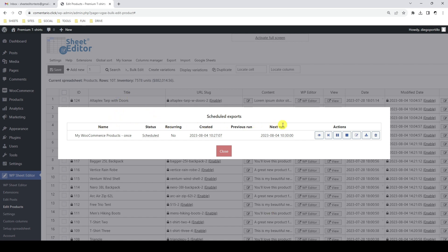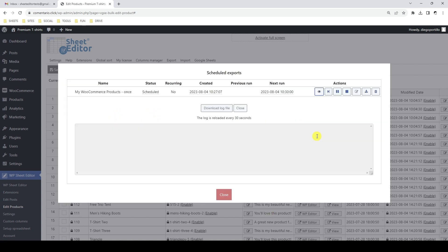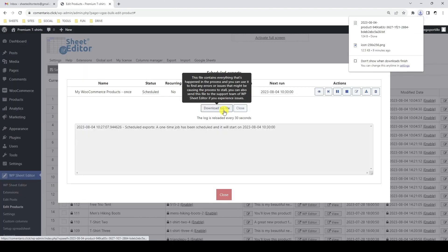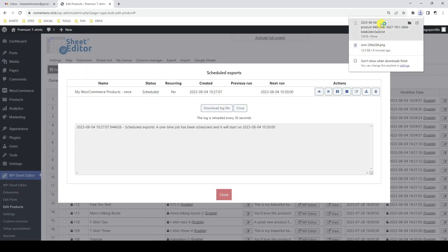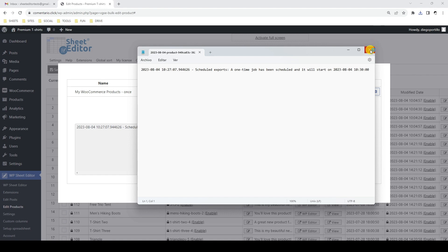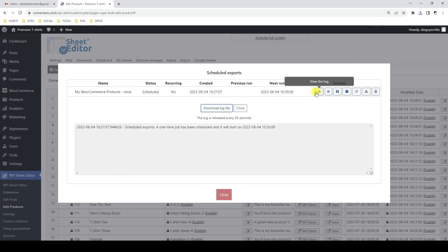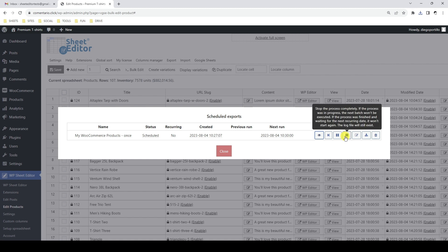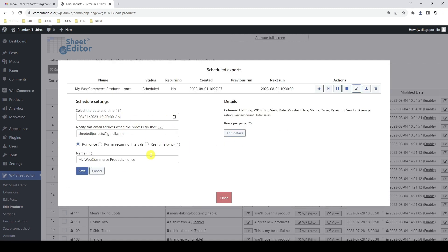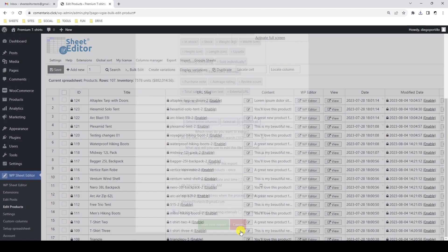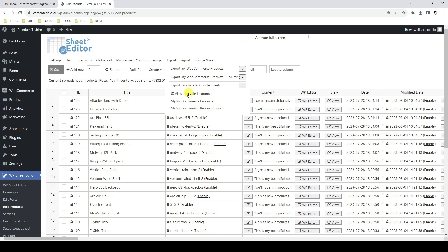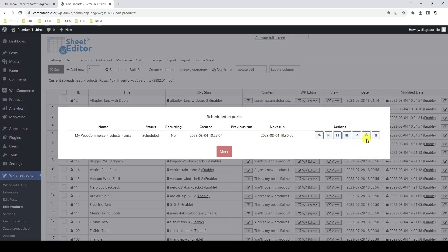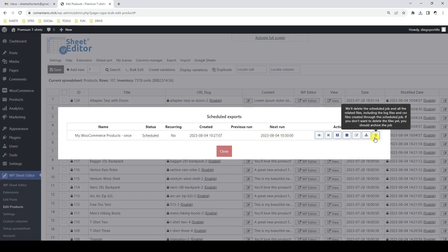This pop-up allows us to see all the details of this scheduled job. In addition, we can view and download the log file to understand what is happening at each step of the process. If we don't want to wait for the export to run automatically on the selected date and time, we can run it manually. We can also pause or cancel the scheduled job as well as edit it to change its details.